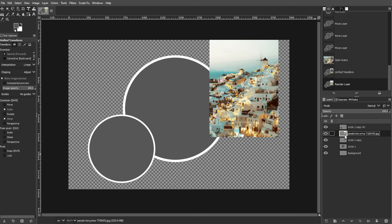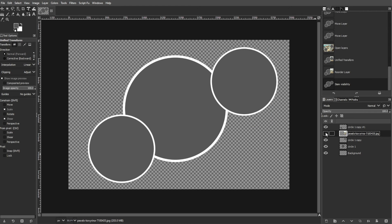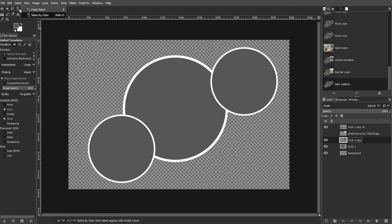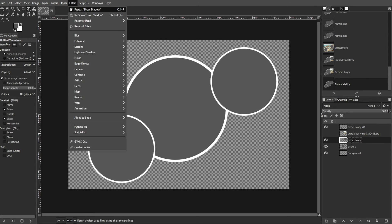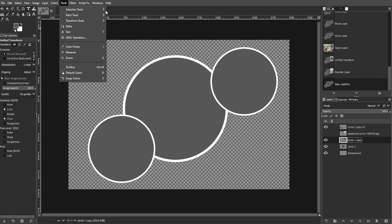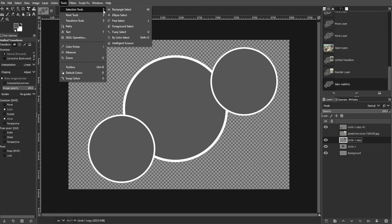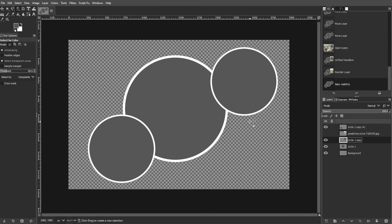Create layer masks to clip the images to the shapes of the circles. Toggle the visibility of the images layer. Use the Select By Color tool, or go to Tools, Selection Tools, then By Color Select to select the inner gray circle.